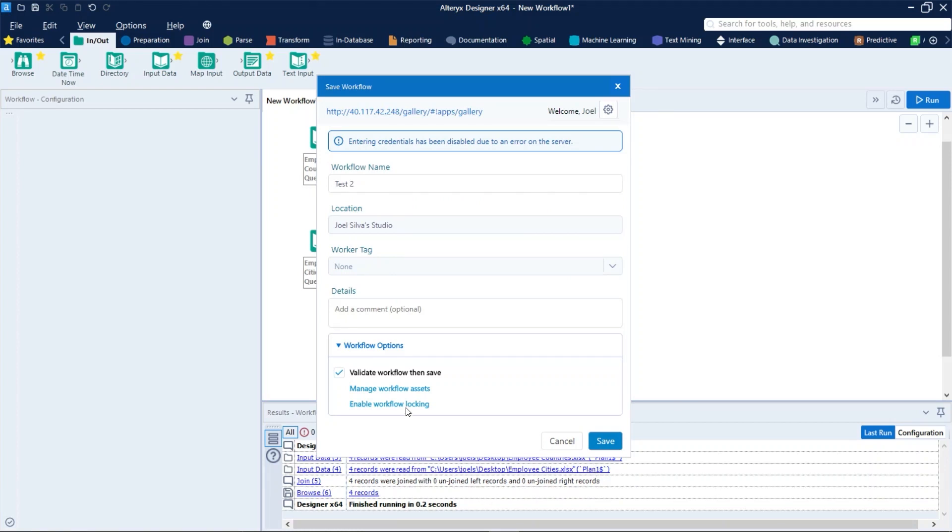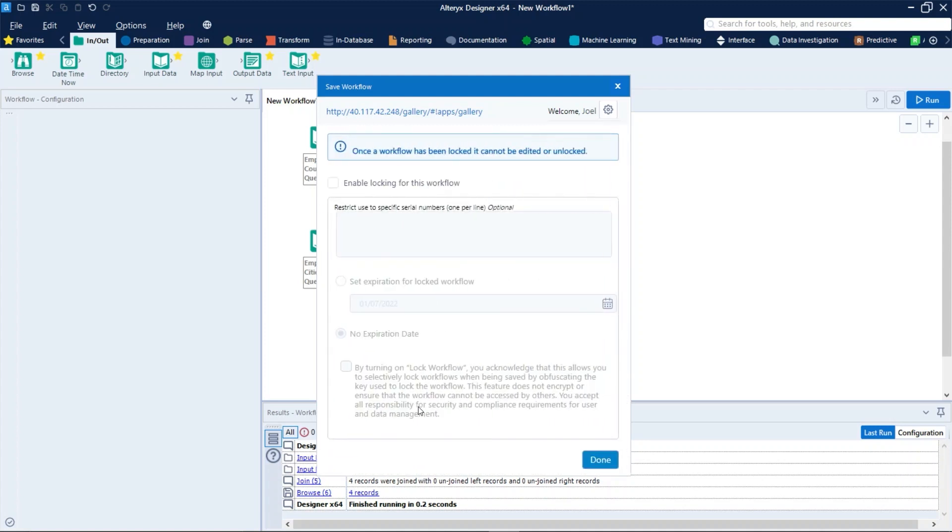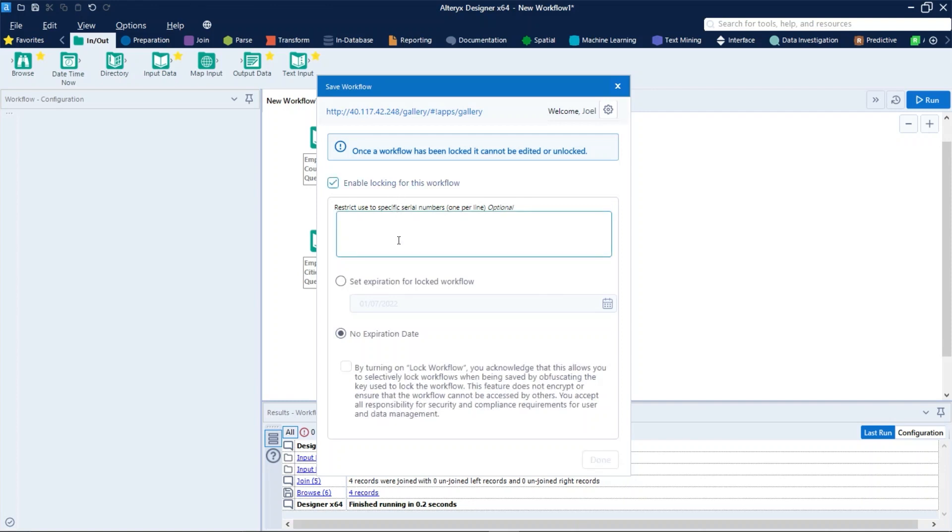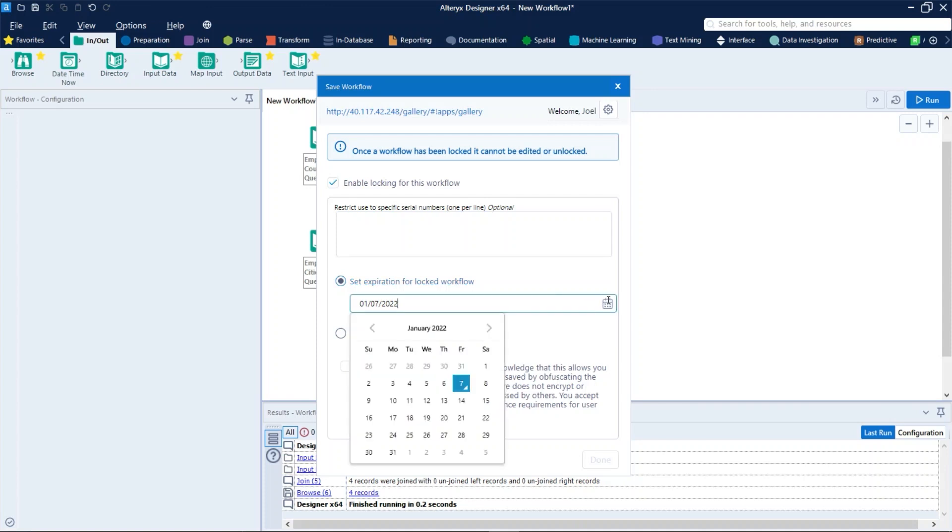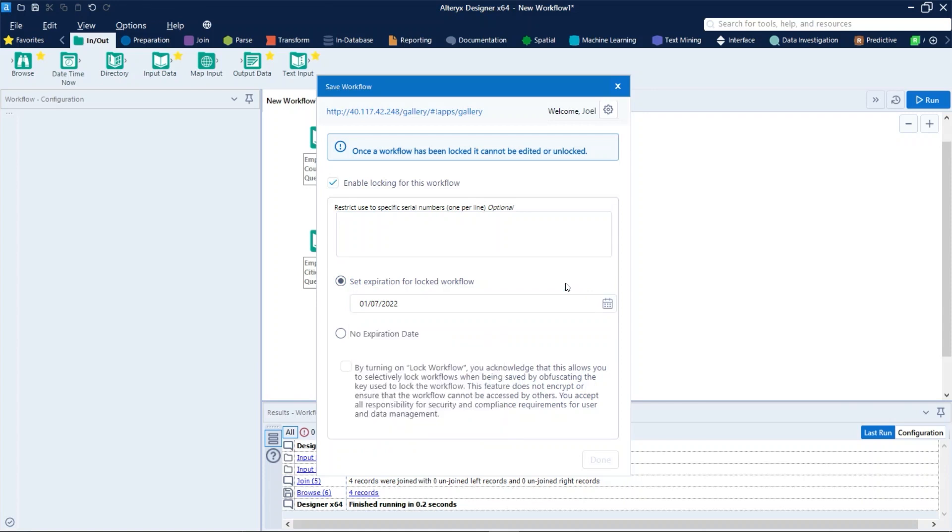And the last option is enable workflow locking. Select to view locking options for the workflow. If you want to lock your work, restrict use to specific serial numbers. When selected, only the serial numbers or email address in the list can use the locked workflow. To enable a workflow to run on the gallery you have to list the serial number for the gallery which is the default gallery administrator. Set expiration for locked workflow. When selected, users can no longer run or access the workflow on the selected date, or you can just select no expiration date.